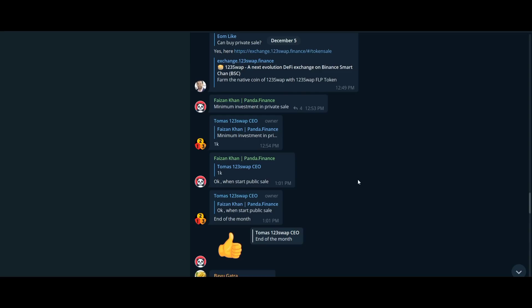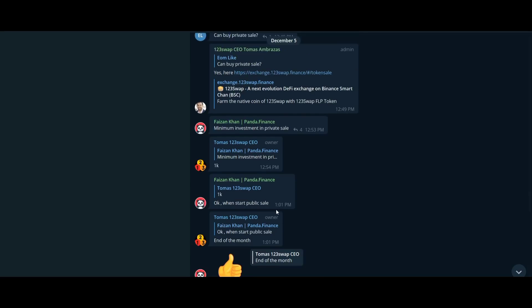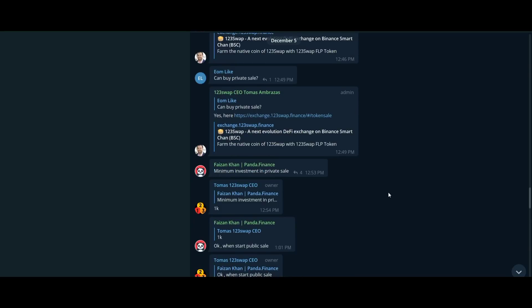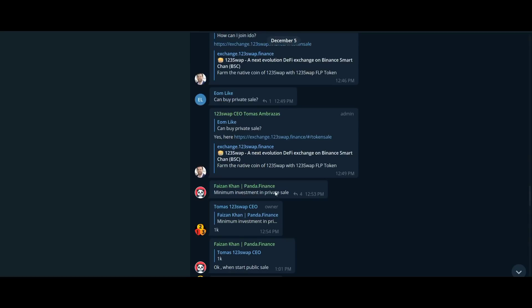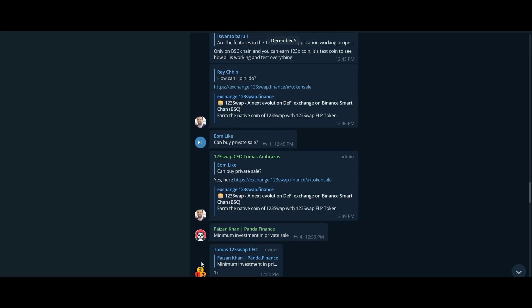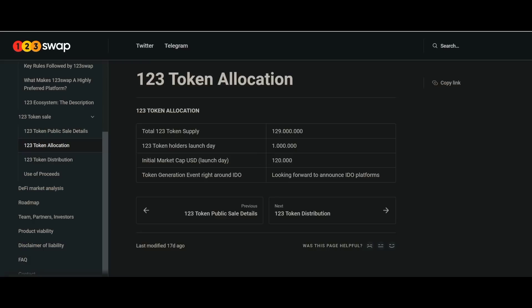Users can also use this 123 token as a governance token to participate in the governance platform. This is the native token of the 123 platform which in the future will support the operation and development of the platform.